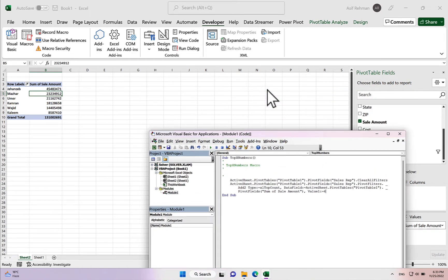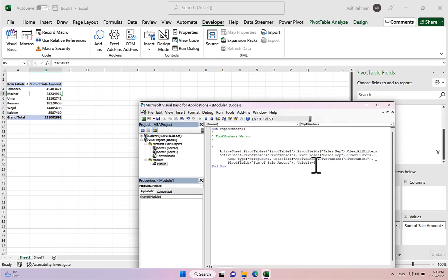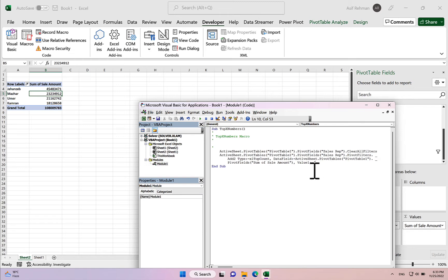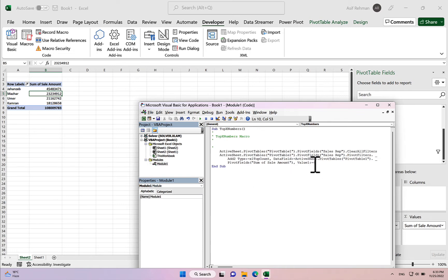Now let's test the macro. If I change the value 6 to 2 in the code and run the macro, we see the top 2 sales apps. If we change it to 4 and run it again, we get the top 4. The macro is working perfectly. But instead of editing the macro code each time, we want a scroll bar to change that value dynamically.